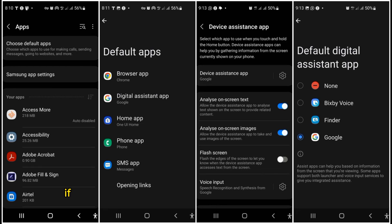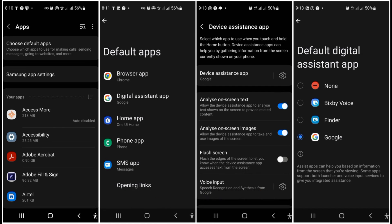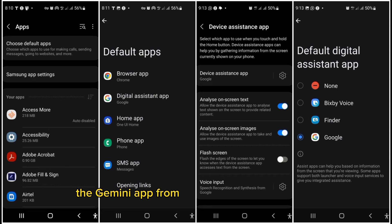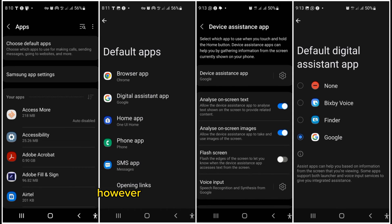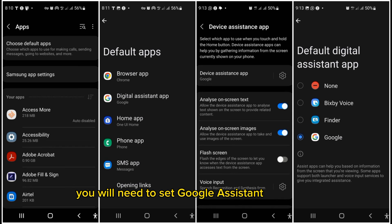If you use Google Assistant as your default assistant, you just need to download and install the Gemini app from the Play Store to replace it. However, if you use a different assistant, like Bixby Voice on your Samsung phone, you'll need to set Google Assistant as default first.